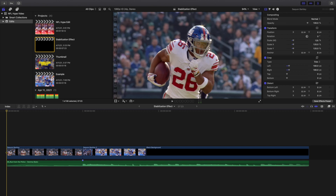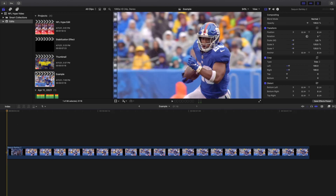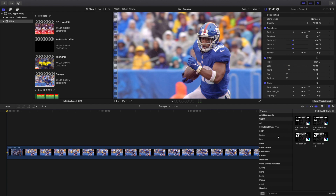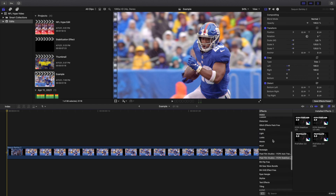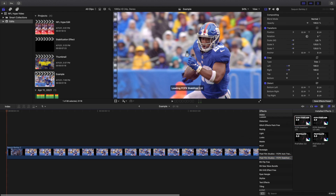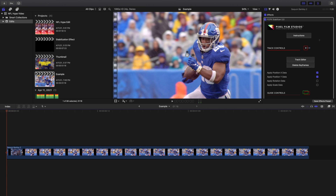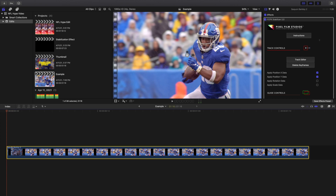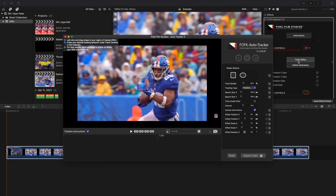I'm going to head over to the example and go to the effects panel, scroll down until you find the stabilization section — FCPX Stabilizer 2.0. I have version 2.0. Once on the clip, go ahead and click on the editor. Here are a whole bunch of different settings.